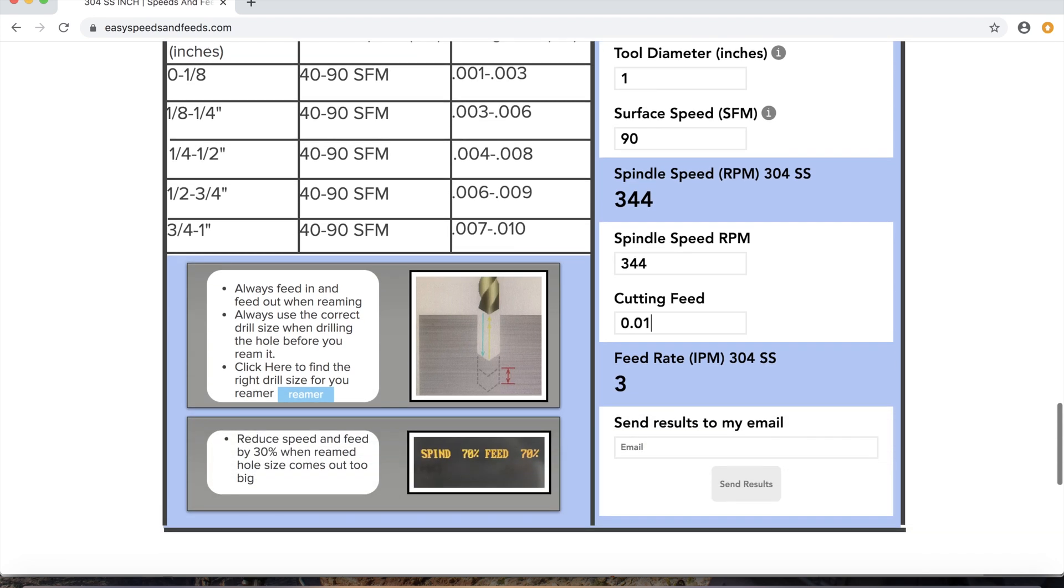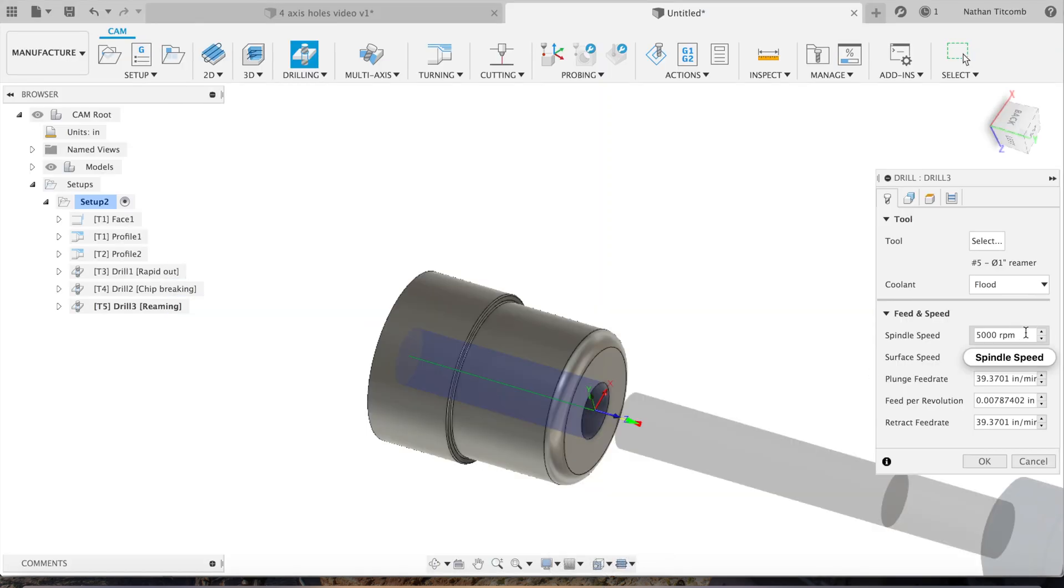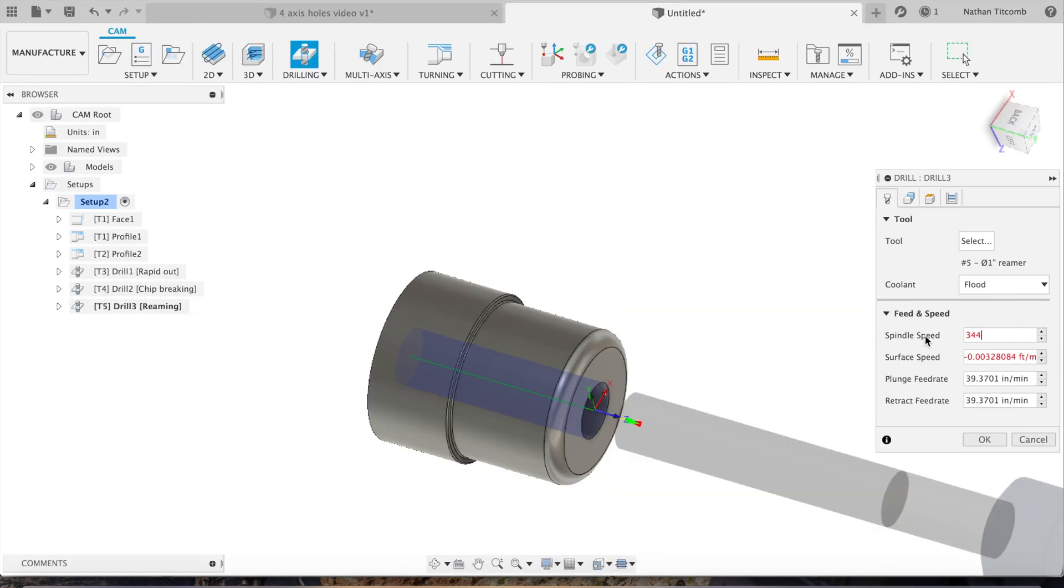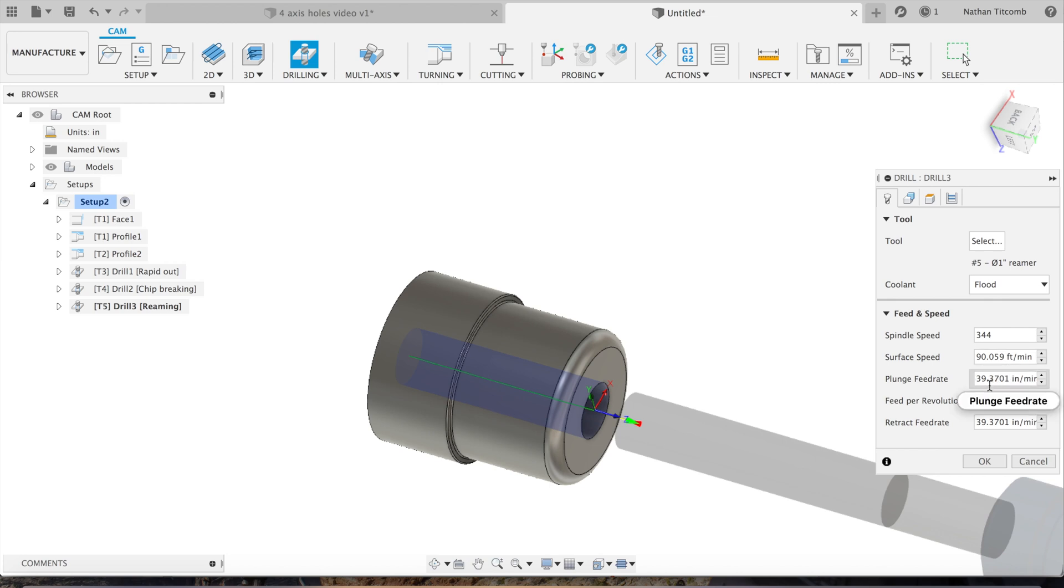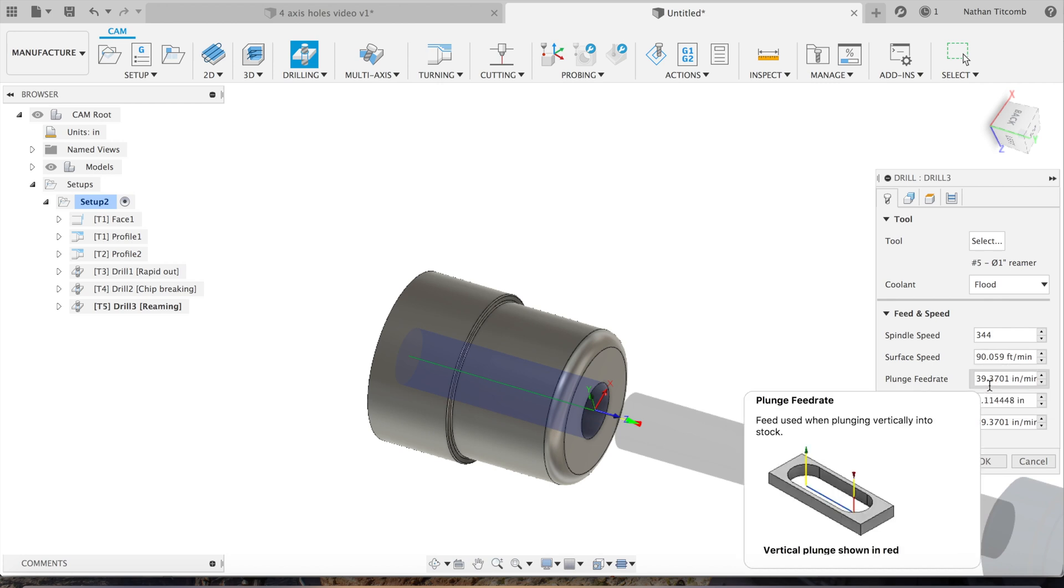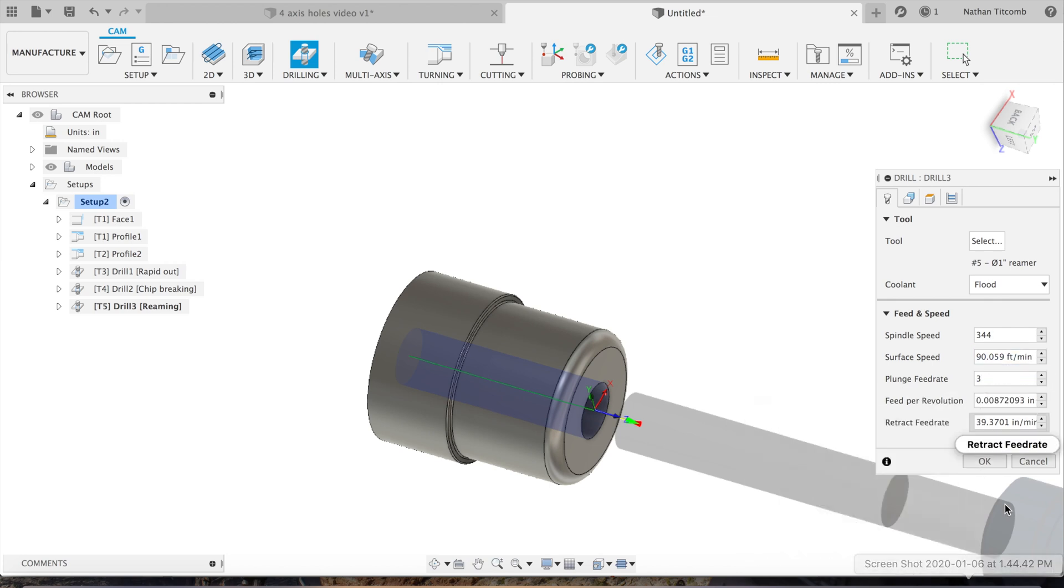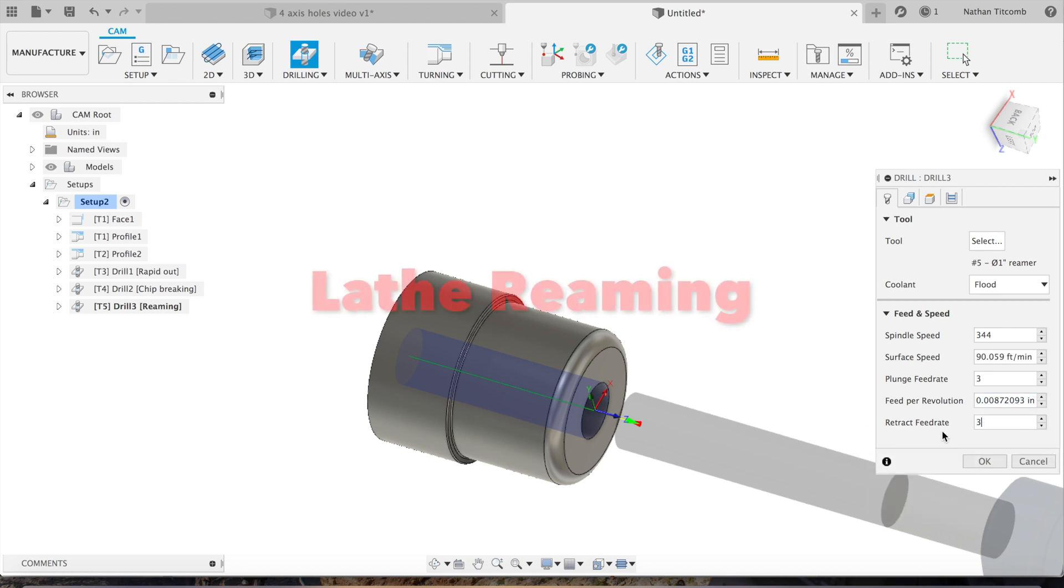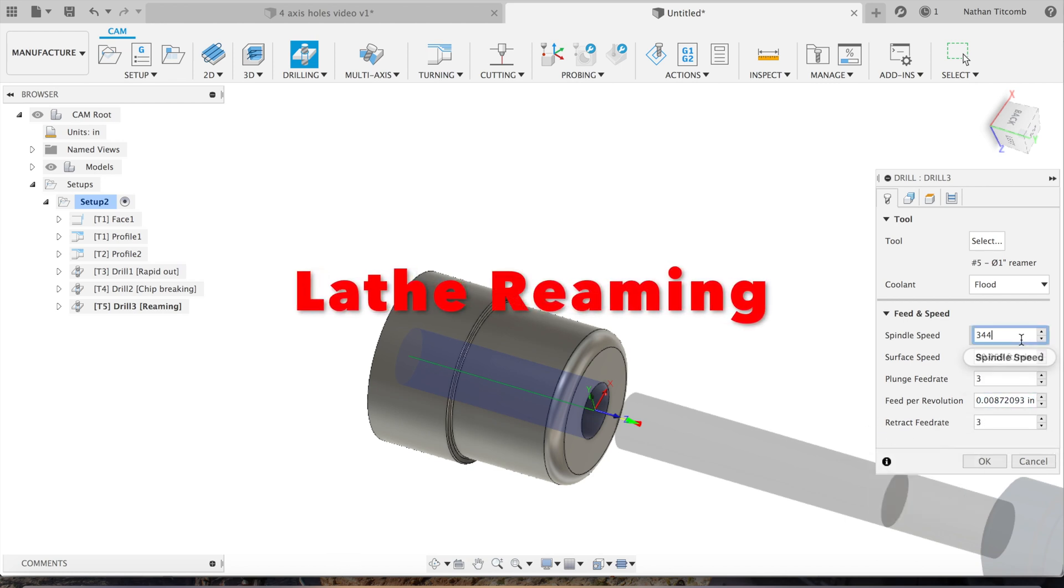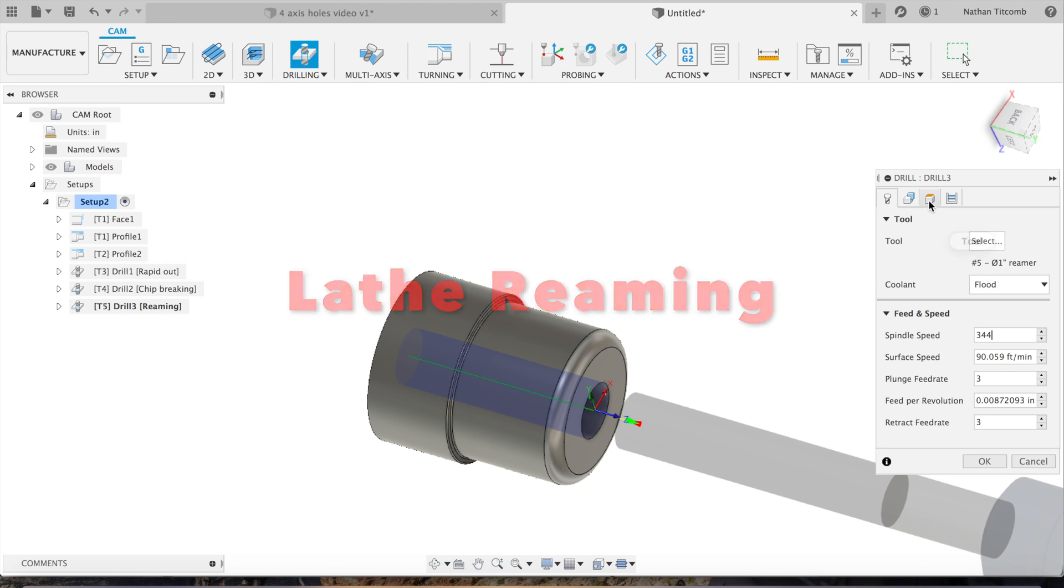Type in our cutting feed inch per rev, which is about 10 thou. Looks like we can keep going 344 RPM at 3 inches a minute, so type that in. Three inches a minute retract, three inches a minute, the same in and the same out. Accept that after we double-check everything.